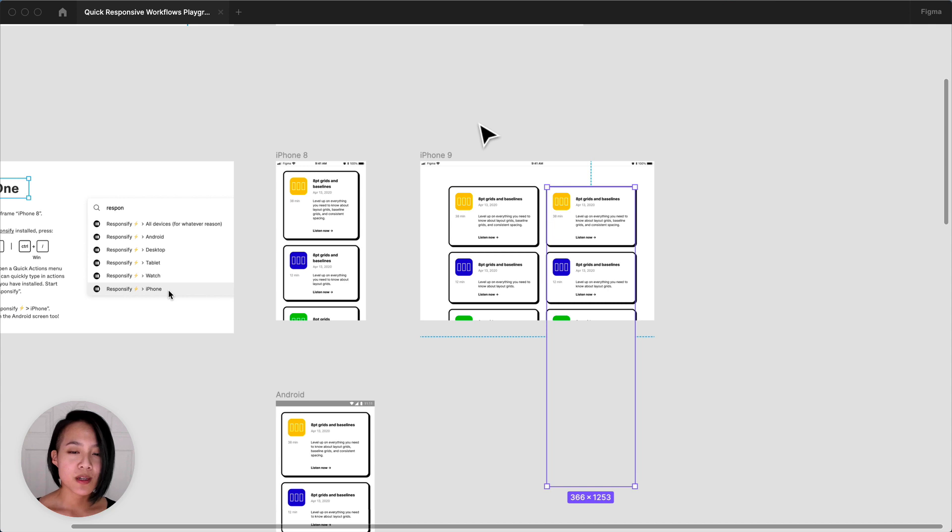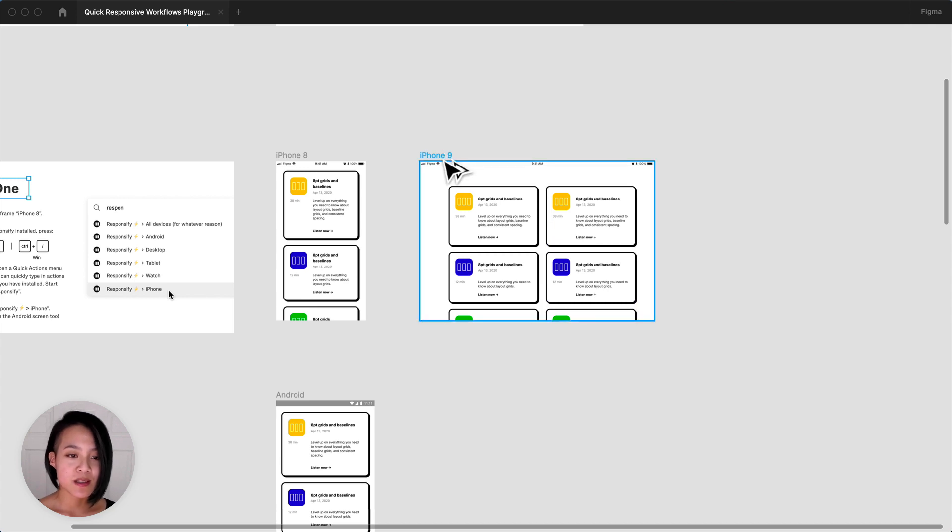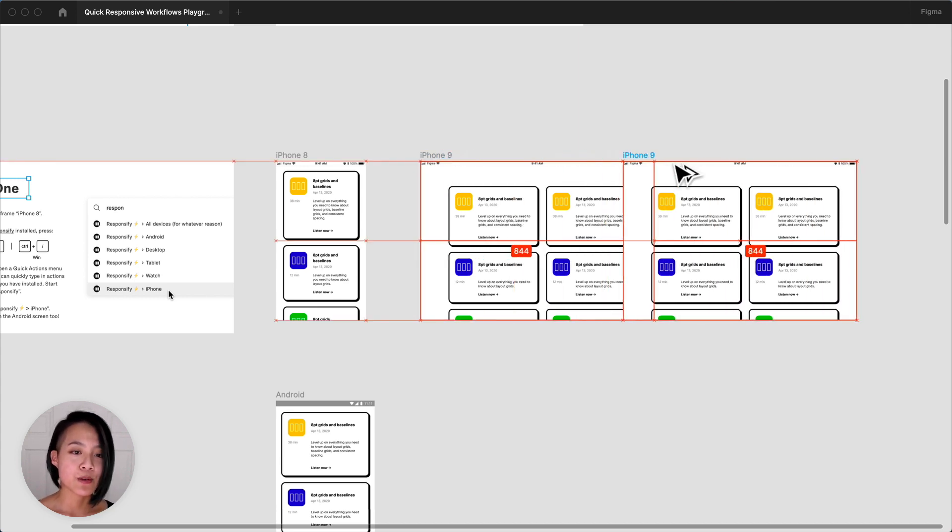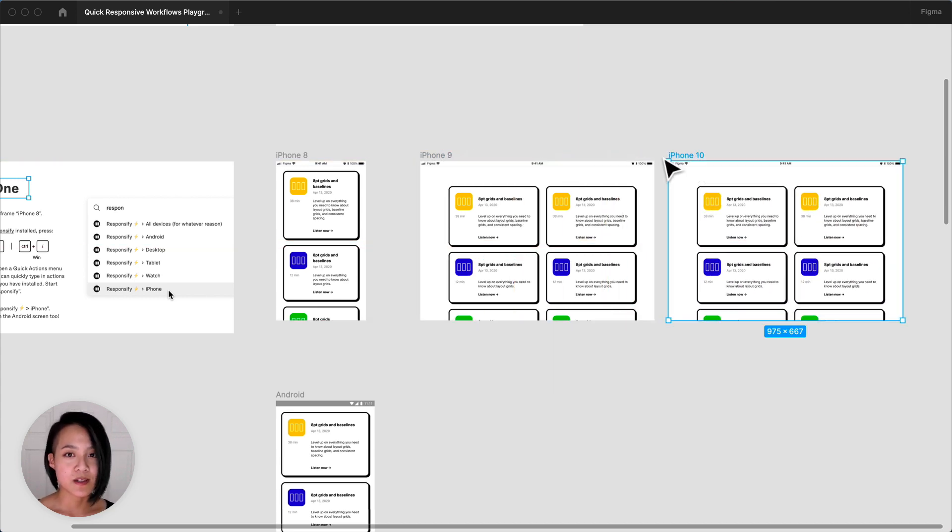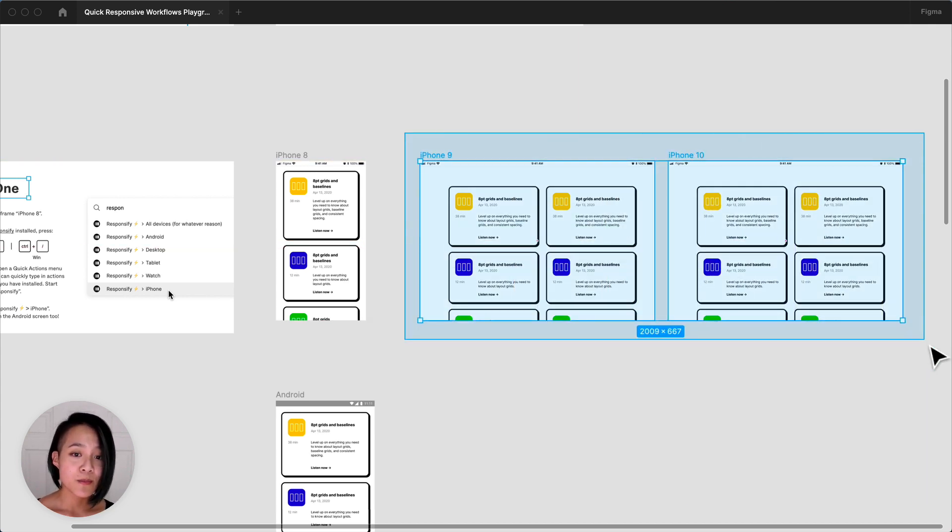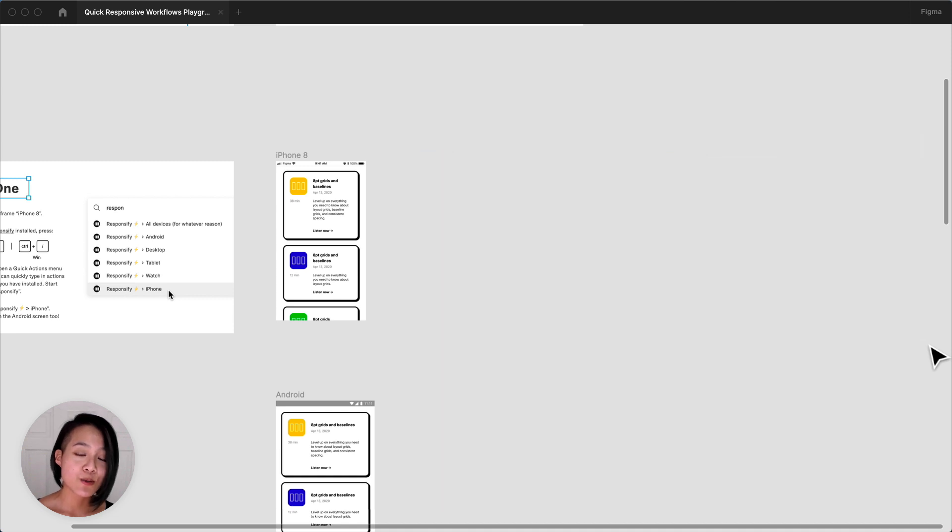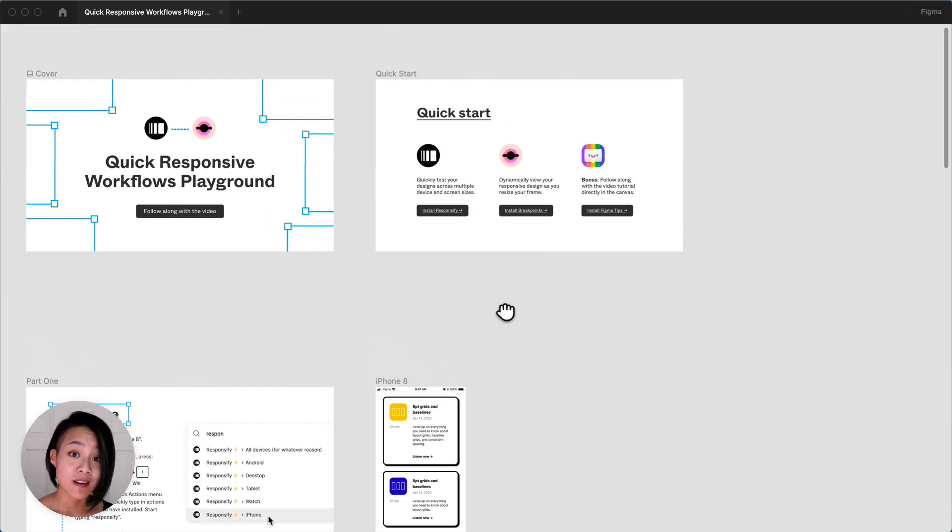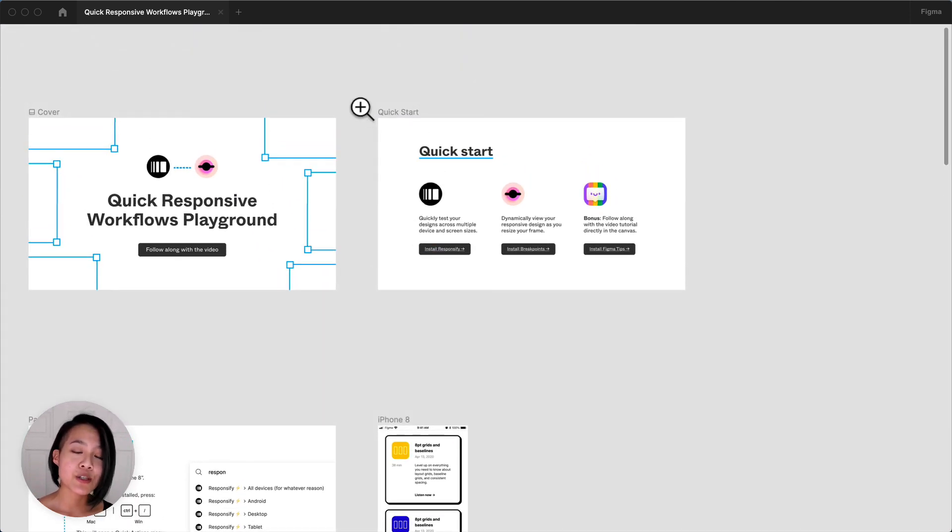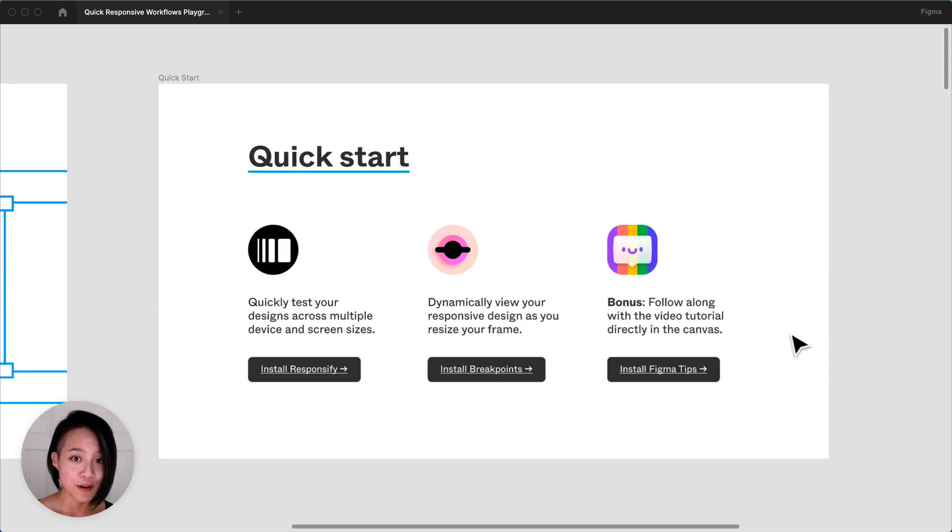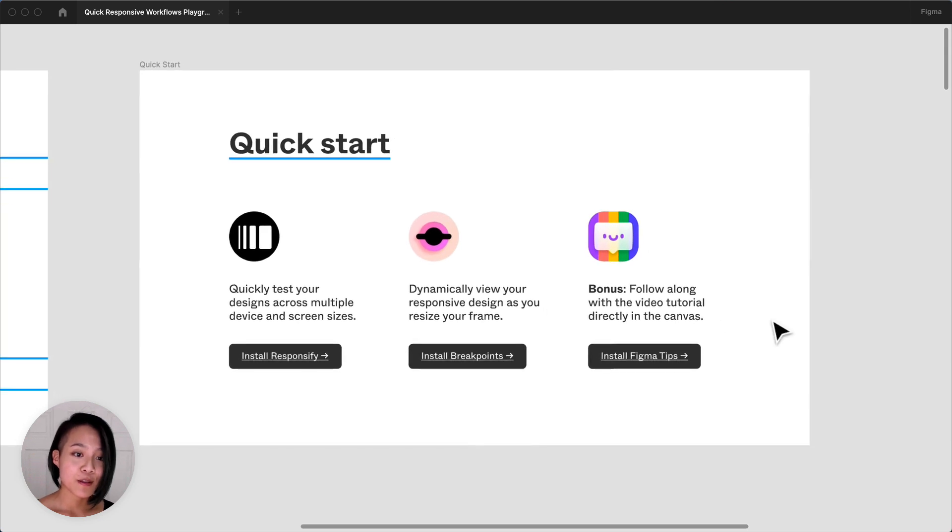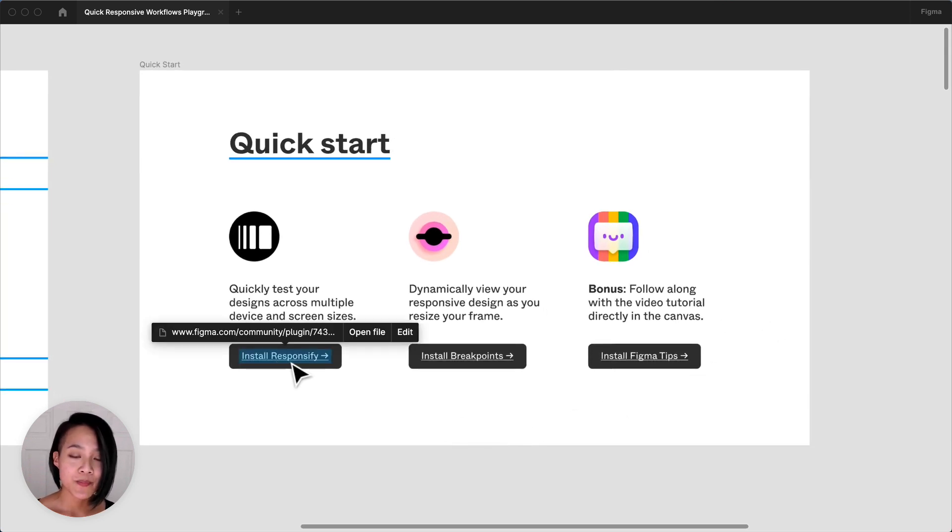Now, it can be really time-consuming to check how your design will look on lots of different sizes. To help visualize and test the responsiveness of your designs quickly, I want to share two plugins that can be used together. The first plugin is Responsify by Brian Levin.